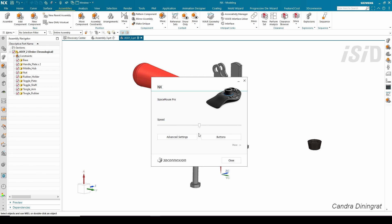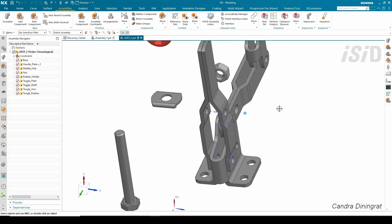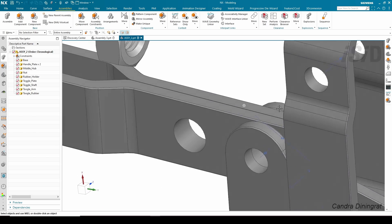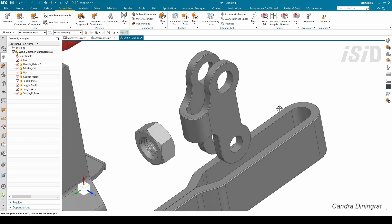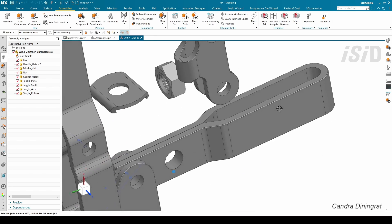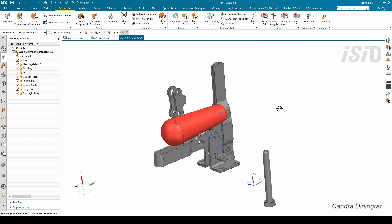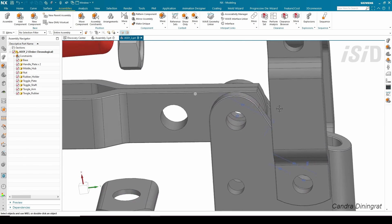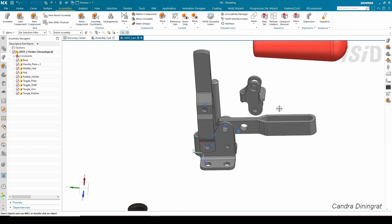The 3D Space Mouse is really helpful, especially for operations where we need to zoom into specific faces. It allows us to move our product or parts simultaneously with six degrees of freedom, making the operation very robust and efficient.